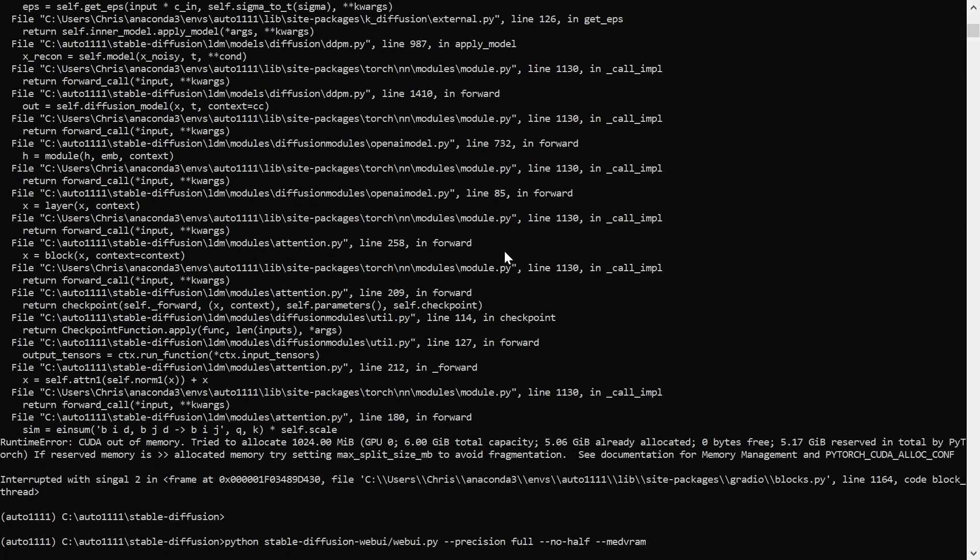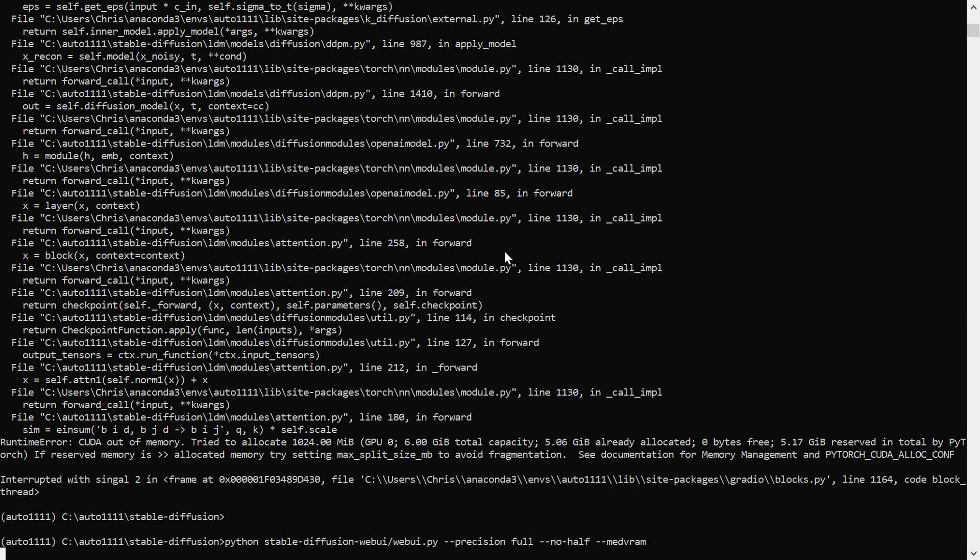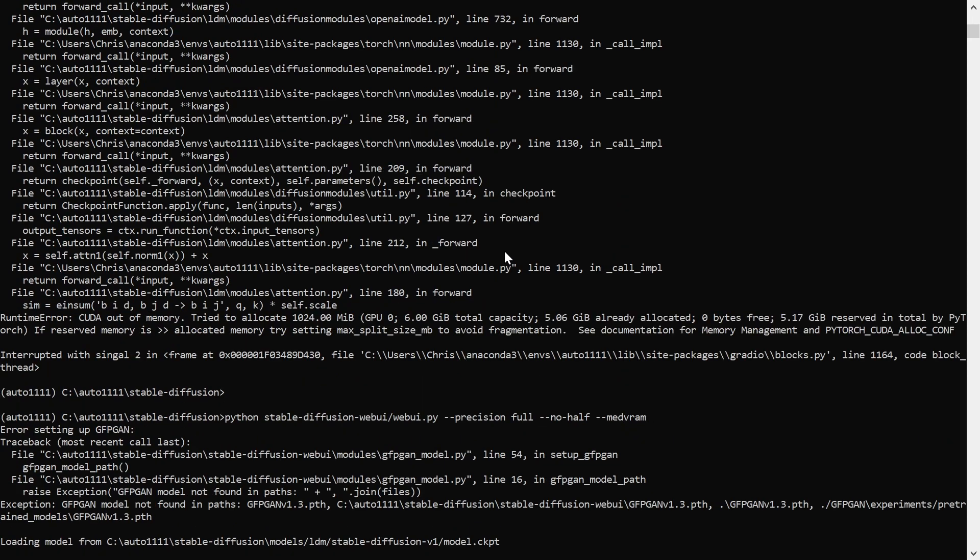Place the model.ckpt file in a directory named stable-diffusion-v1 under the models/ldm folder. Read the notes about the command line flags in the troubleshooting section on the Automatic 1111 GitHub repo.